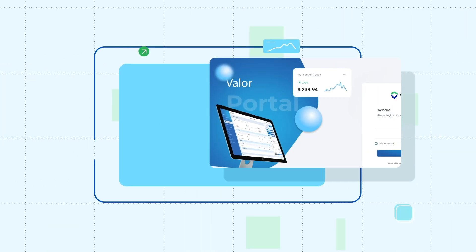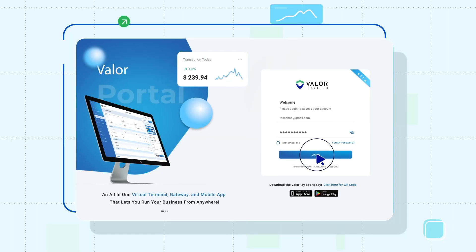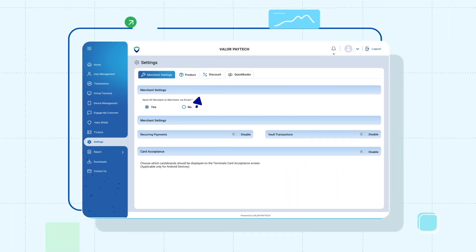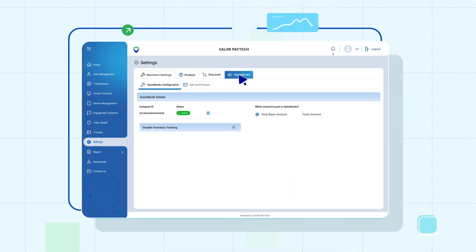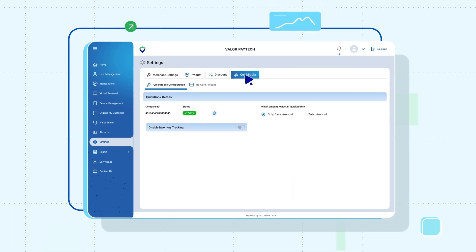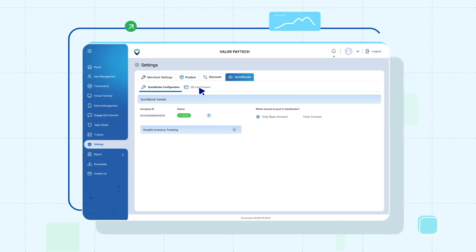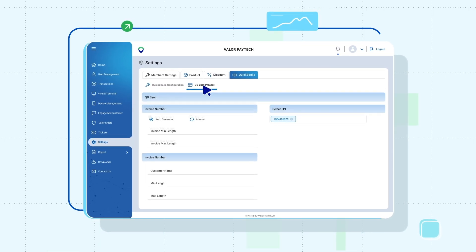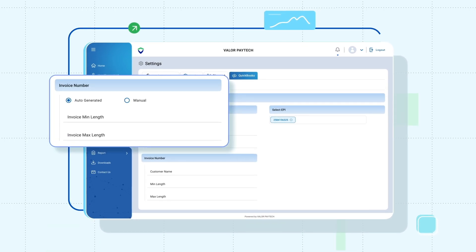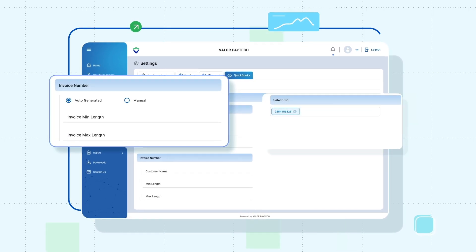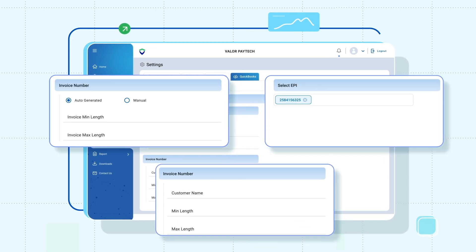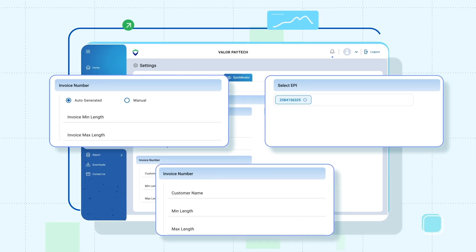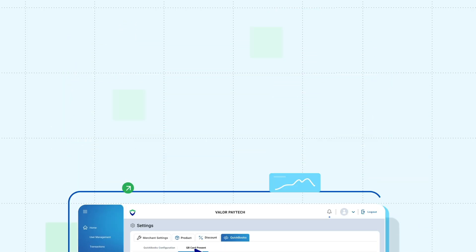Setting up is effortless. Just log into the Valor portal, navigate to the settings and go to QuickBooks. You will find the QB Card Present where you can enable automatic or manual invoice generation and add EPI and customer name length. With just a few clicks, you're all set.